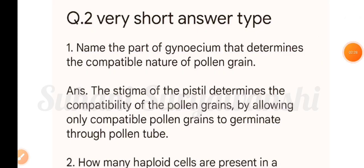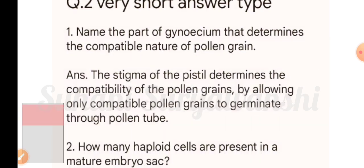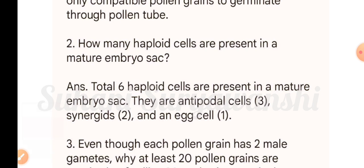Very short answer type questions. Question one: name the part of gynoecium that determines the compatible nature of pollen grain. The answer is the stigma. The stigma of the pistil determines the compatibility of the pollen grains by allowing only compatible pollen grains to germinate through the pollen tube. Question two: how many haploid cells are present in the mature embryo sac? The answer is six.